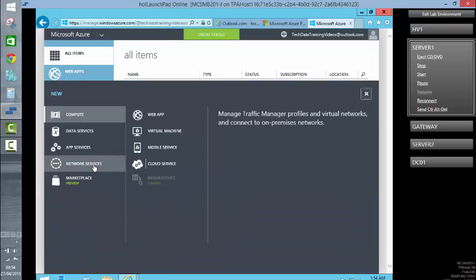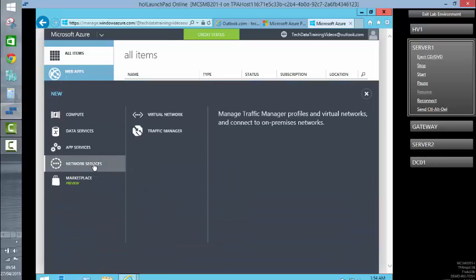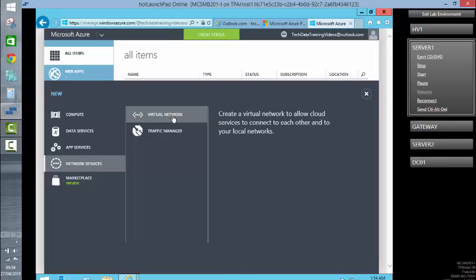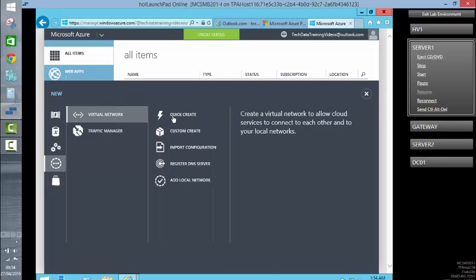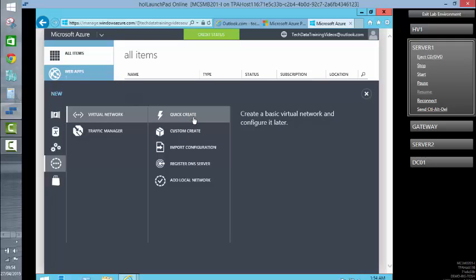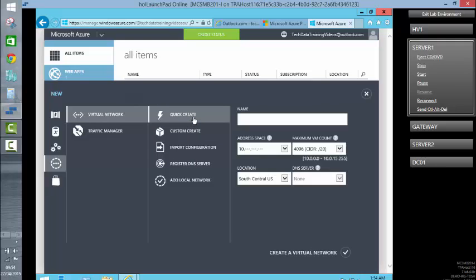We're going to go to network service, virtual network. And for this one, I'm going to use the quick create. So this would be our Tech Data Azure VM Network.